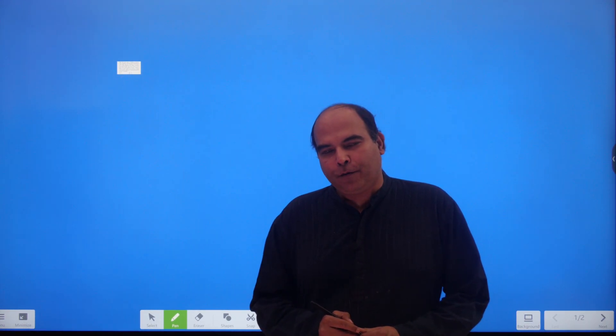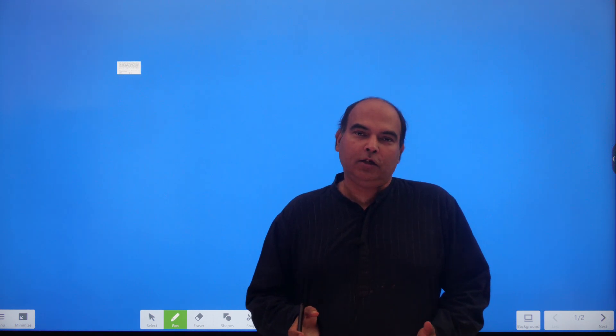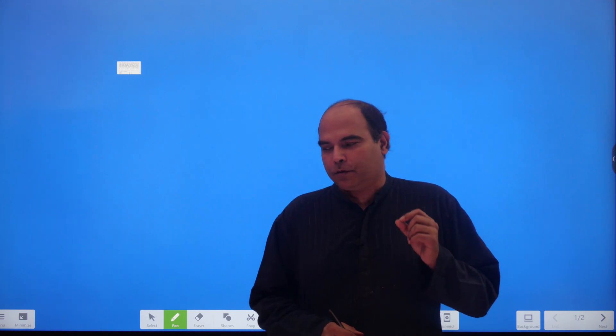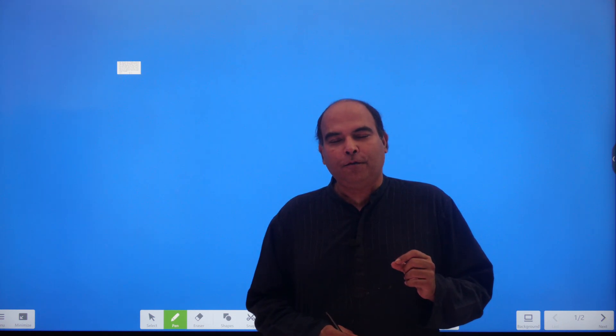Hi guys, welcome back to the Arun Sharma Mindworks channel. We are doing Quants Question of the Day 7 today. I hope you are enjoying this series — do let me know how you are finding it, do share the videos, do comment on the videos. Sometimes I am not able to answer each query but I do read all the comments and enjoy everything that is happening from your side.